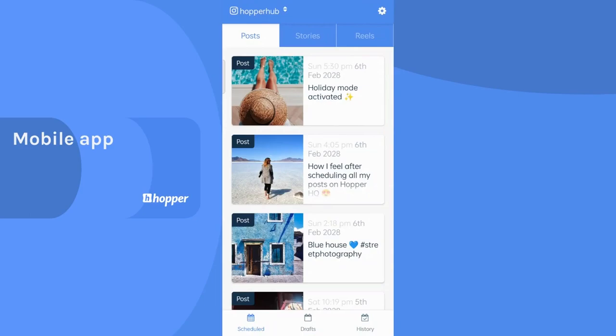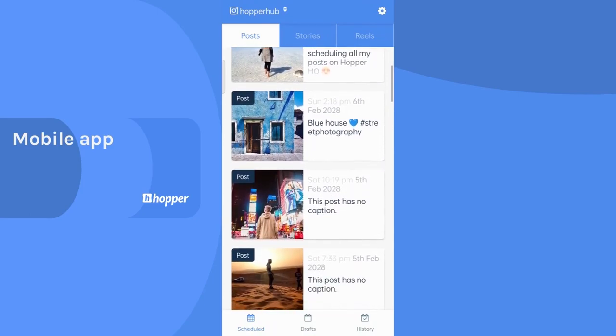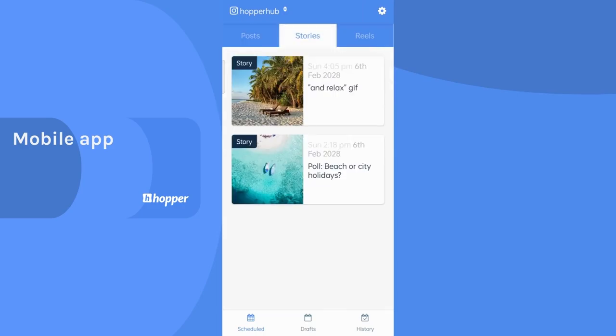We also have a mobile app where you can see your upcoming posts, stories and reels.